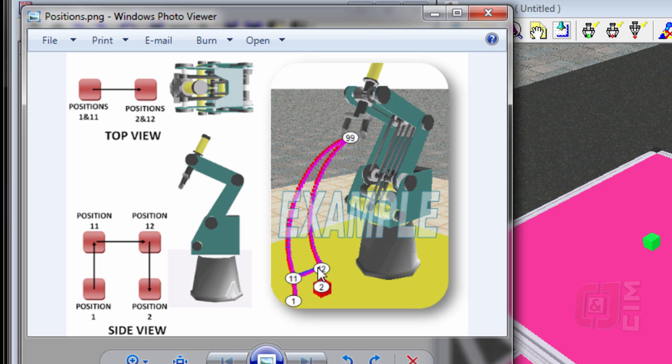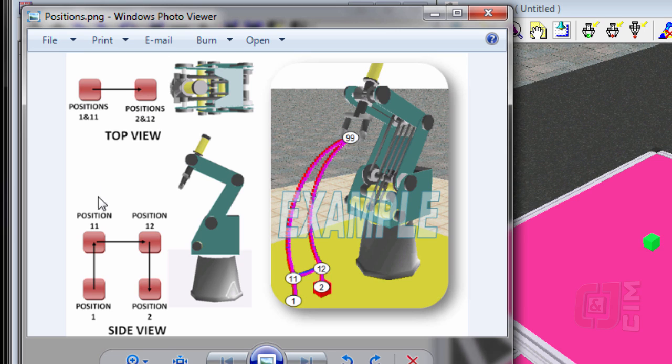Notice, why are they numbered like this? We'll talk about that in a little bit. But here's a side view of what it looks like, and here's a top view of the pick position and the place position. This is the pick position and the place position.